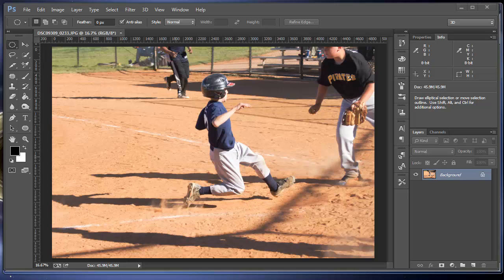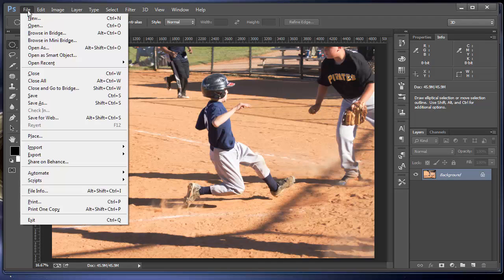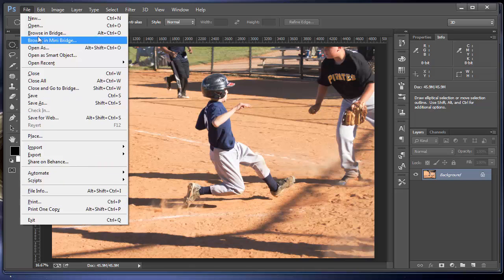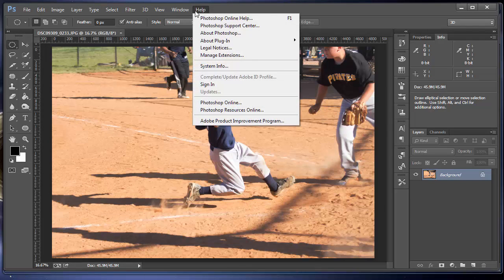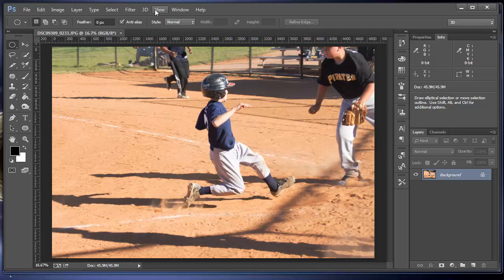I'm going to start by talking about right here. This is the menu bar. The menu bar is where you click on something and you get this menu of options. Each one of these places has all those options in its menu.